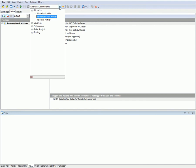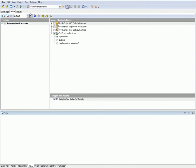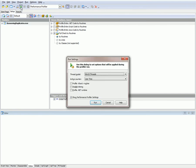I'm going to choose the performance profiler from the list of profilers that are available, and then I'll press Run to start the profiling process. This invokes the Run Settings dialog box. This dialog allows you to configure a number of settings that affect the profiler's functioning. Let me focus your attention on this thread model option, which specifies what thread model AQtime will use to gather profiling results.